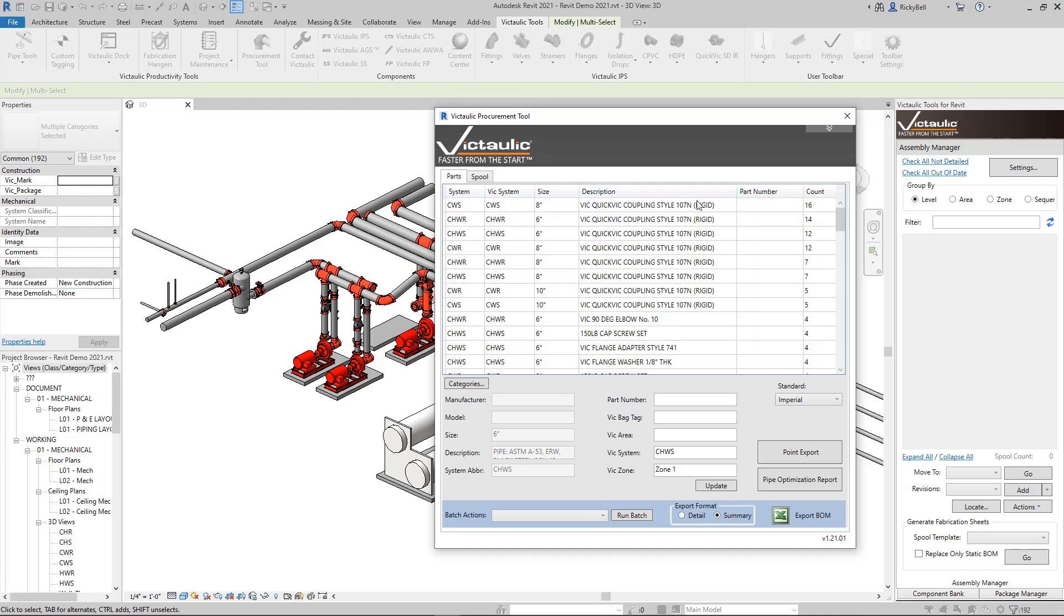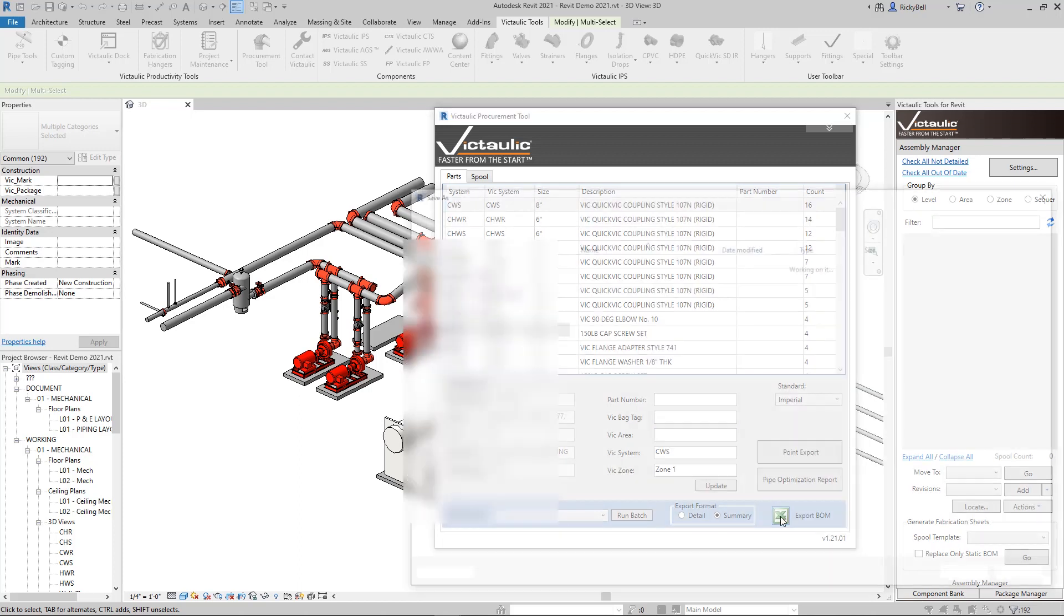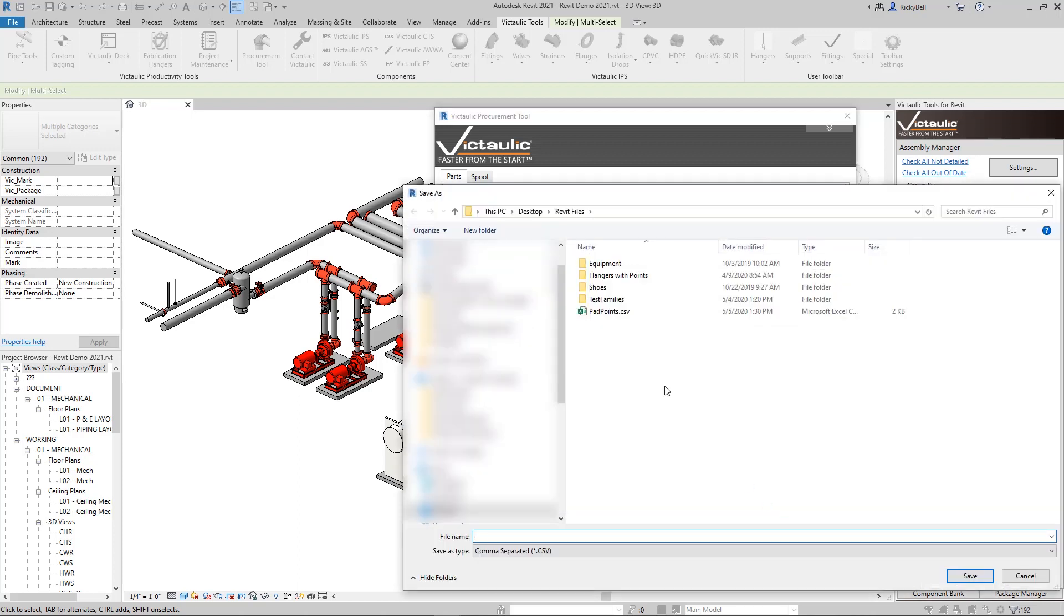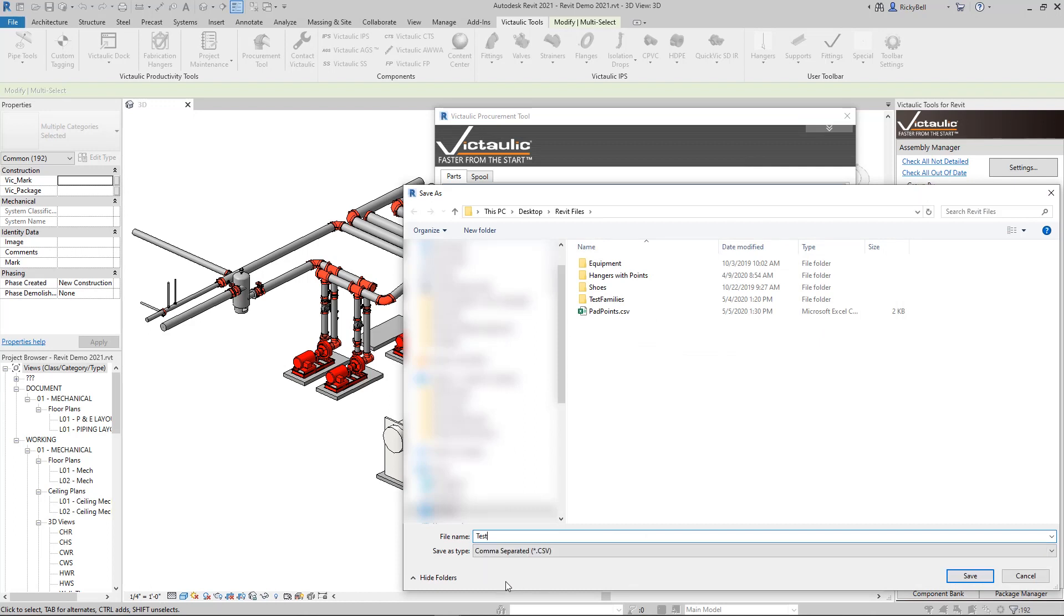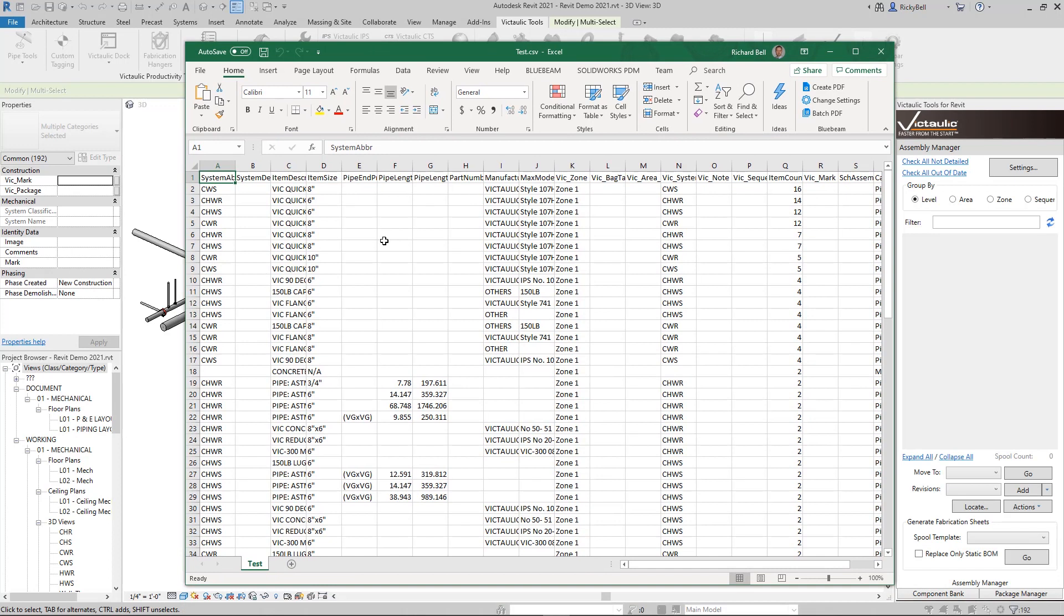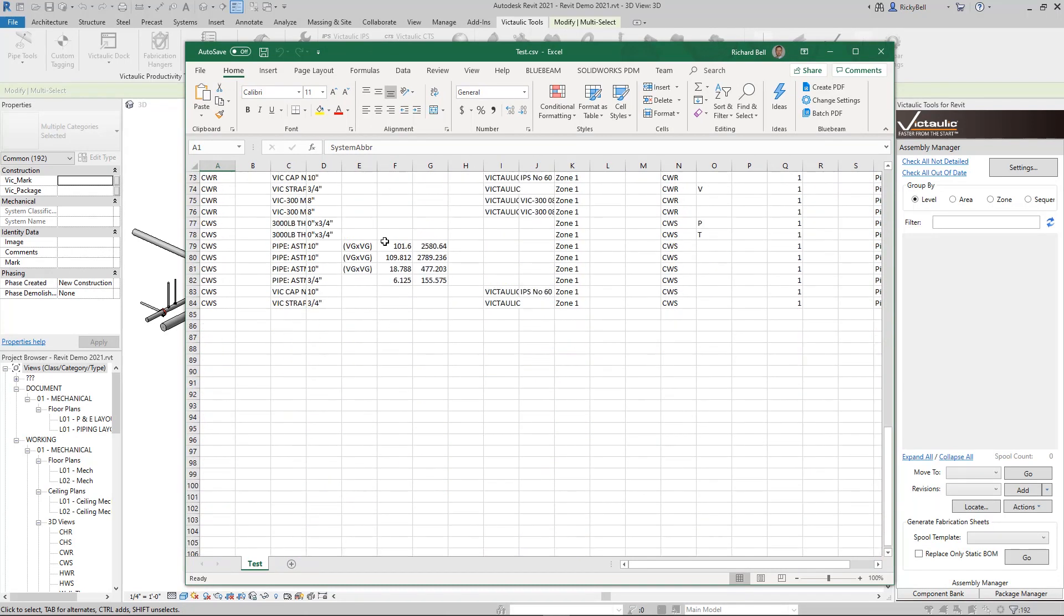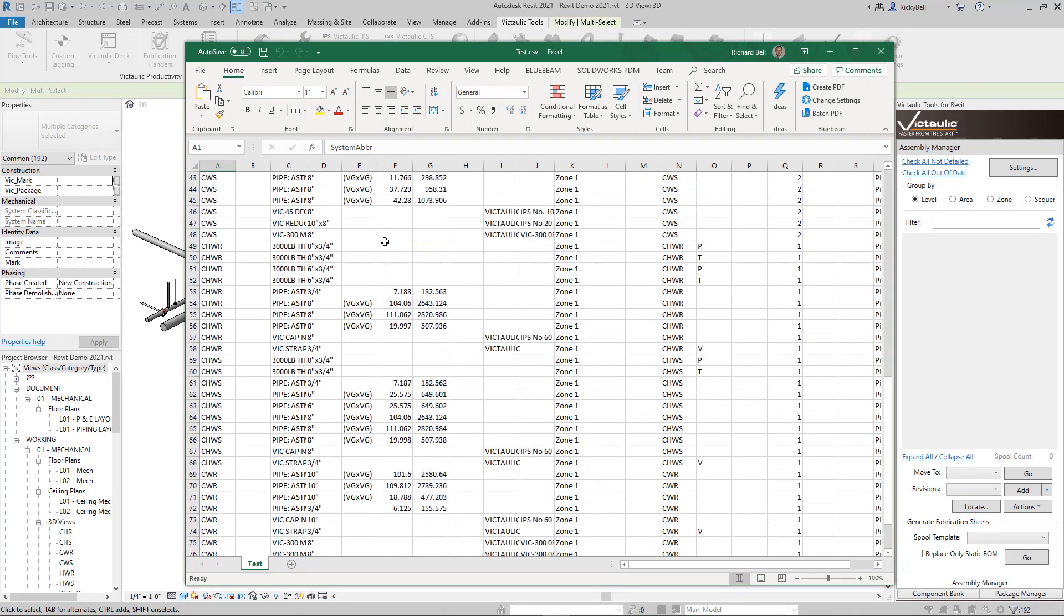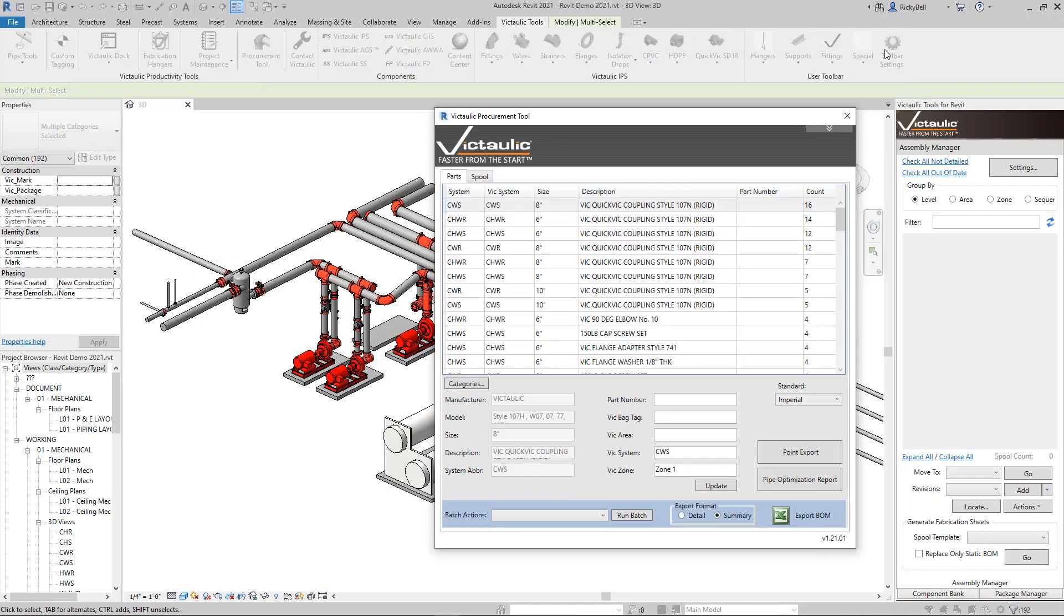And if I want to see something that's a little bit more formatted and compact, I can hit the Summary button right here, which will take like rows. For example, this particular size coupling, 16 of them just got accounted for in this one row. And then click on the Export Bill of Material button. And it's going to ask me where I want to save this file. And it will give me a very detailed report in Excel for everything that I have selected in Revit.